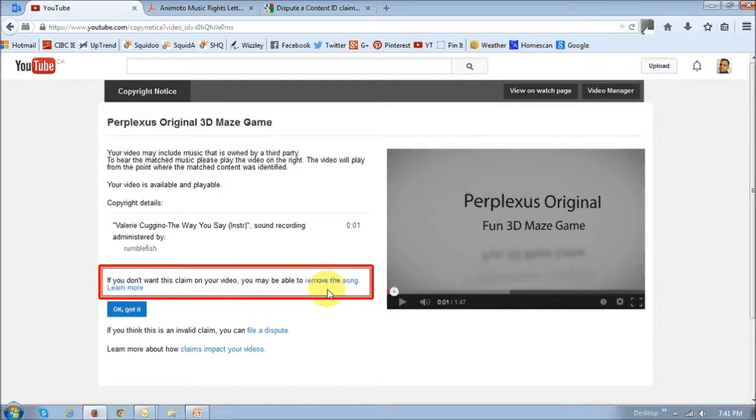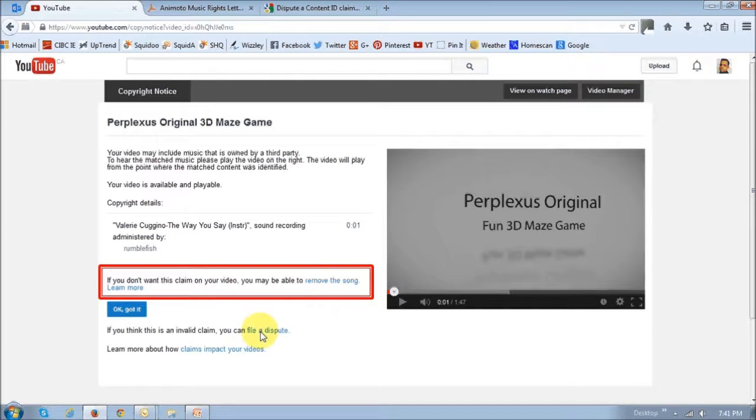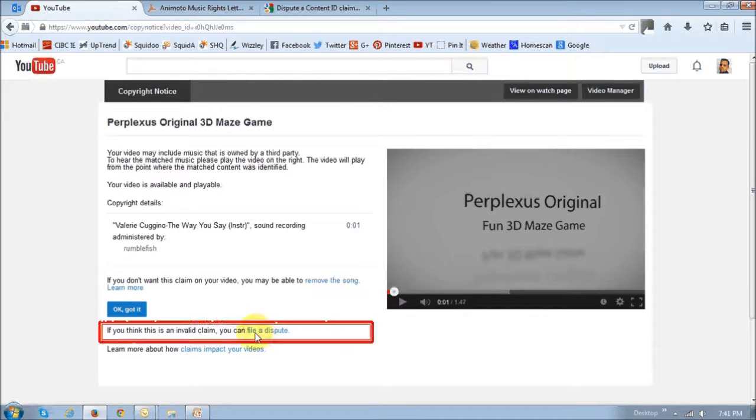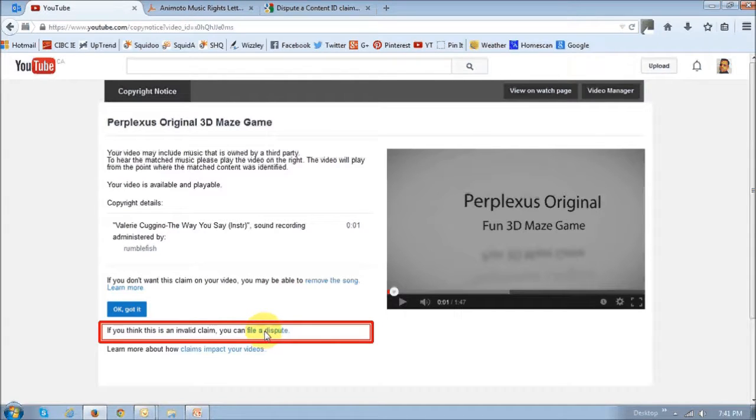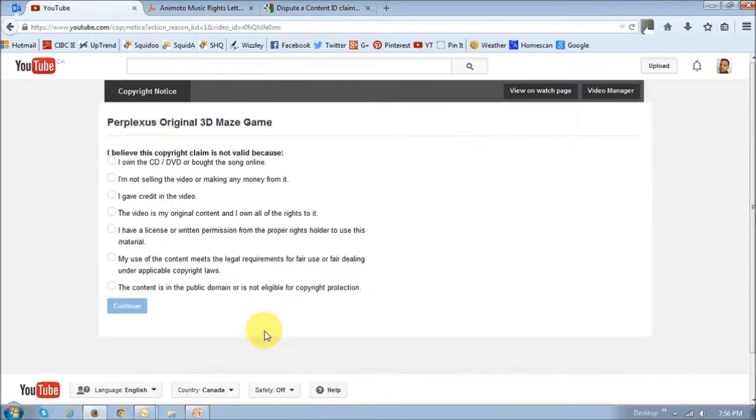I did not want to use this option because I have a license to use this music. So I'm going to choose the second option right down here, which says file a dispute. Basically, just click on this file a dispute link.